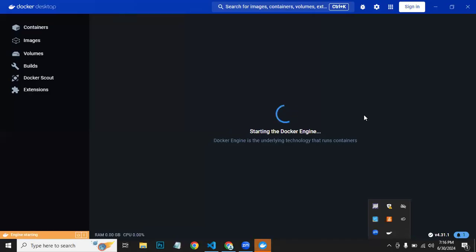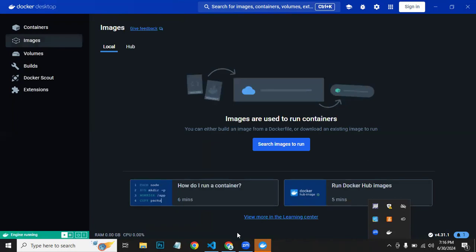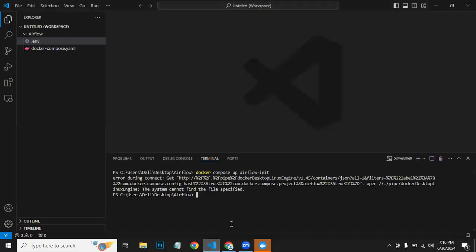Now it's running. Starting the Docker Engine. Once it's done, I will run that command again. Yes, now we can run it.